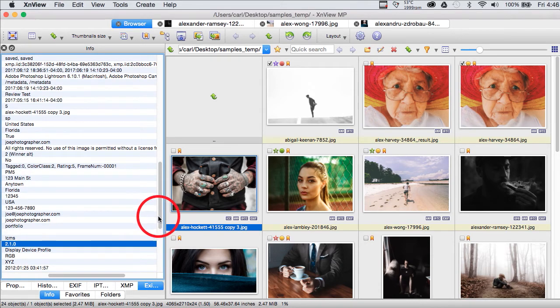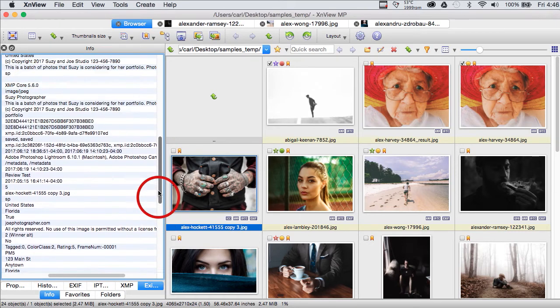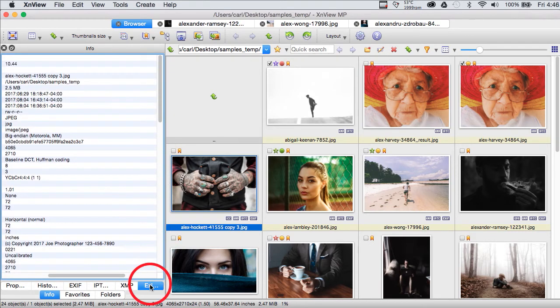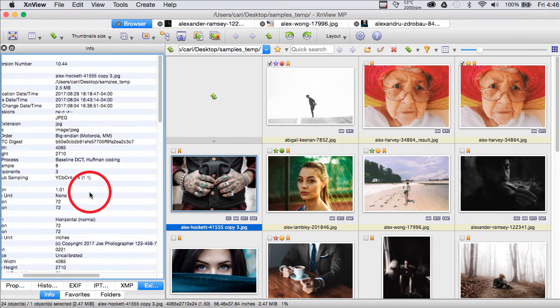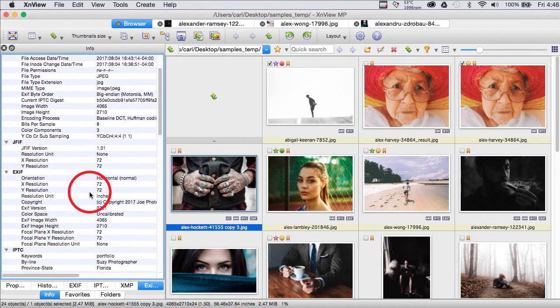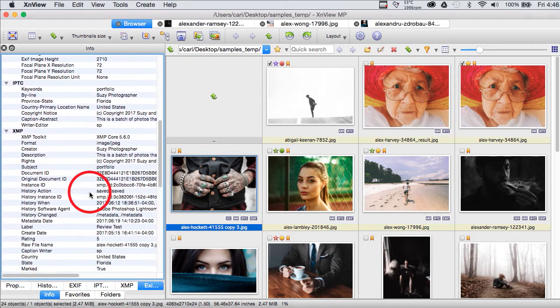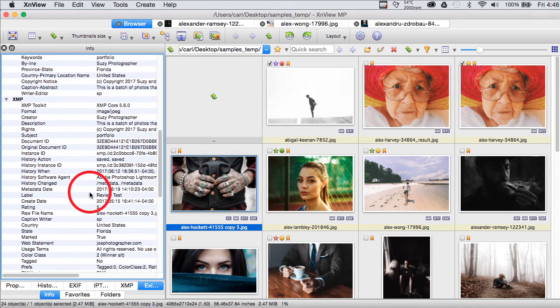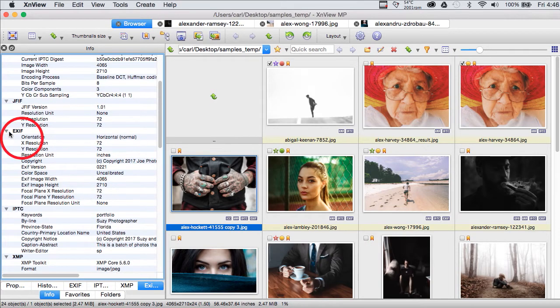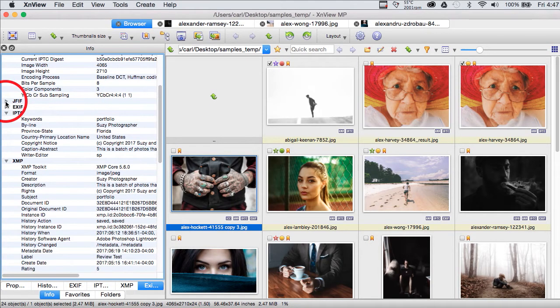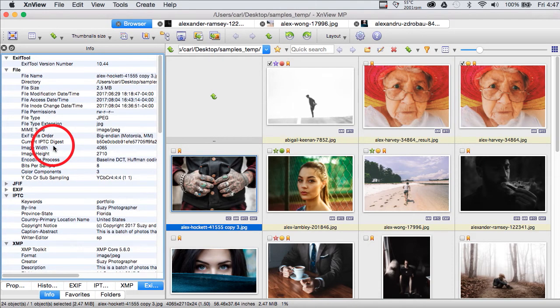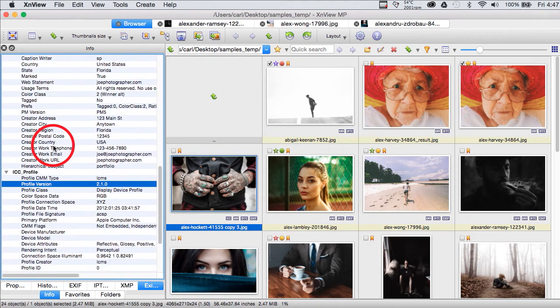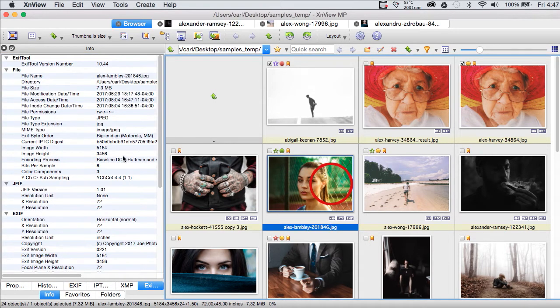Right now, we're in a tab which, if you can see the whole word, would say EXIFTOOL. And this is the output from the EXIFTOOL metadata manipulation library which is obviously used by XNView. And it has in collapsible subsections all of the different kinds of metadata that's on a given selected picture.